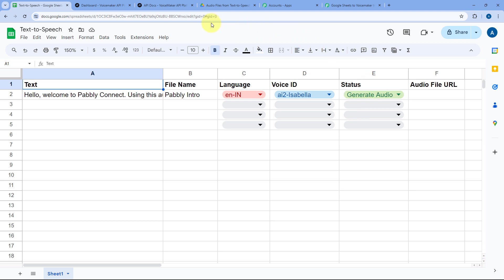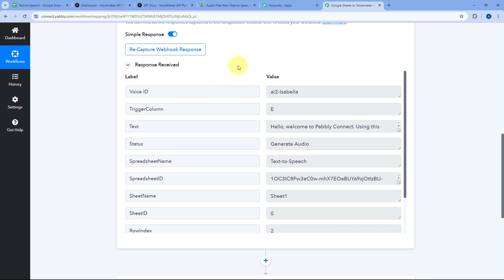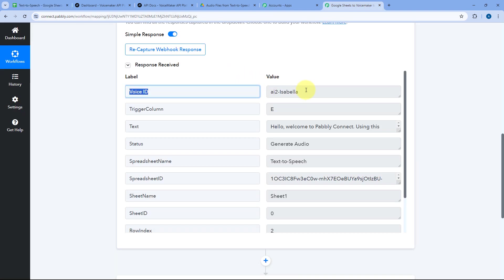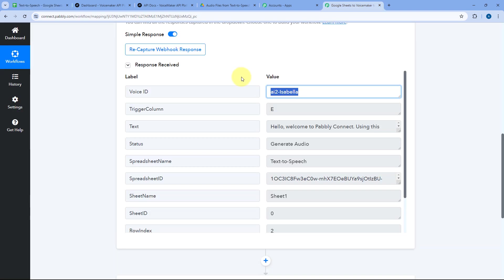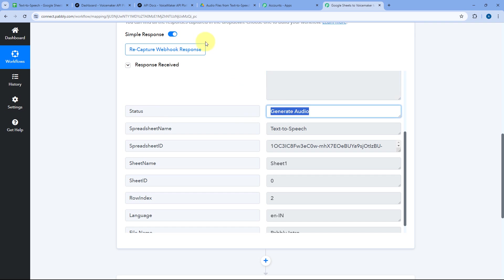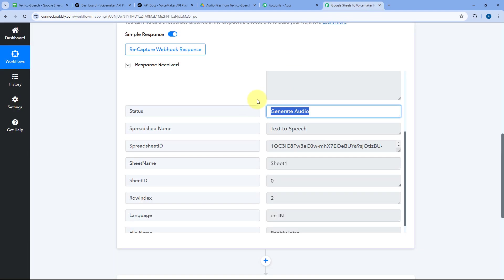Back in our Pabbly Connect workflow, in the trigger step we have now received a response containing the details of row number 2 from our Google Spreadsheet — the voice ID AI2 Isabella, the text entered for transcription, and the status as Generate Audio. On the basis of the status field, we are going to set up a filter condition: if the status is Generate Audio, the automation continues; if the status is Draft, the automation stops.